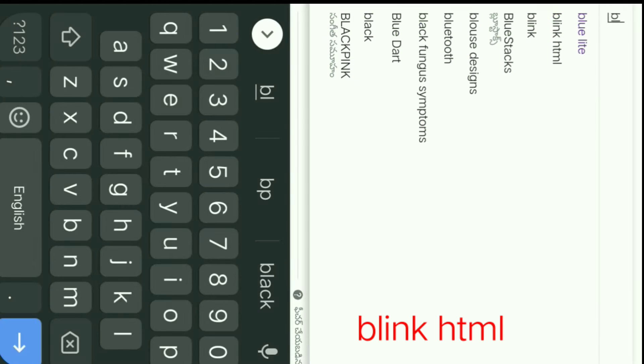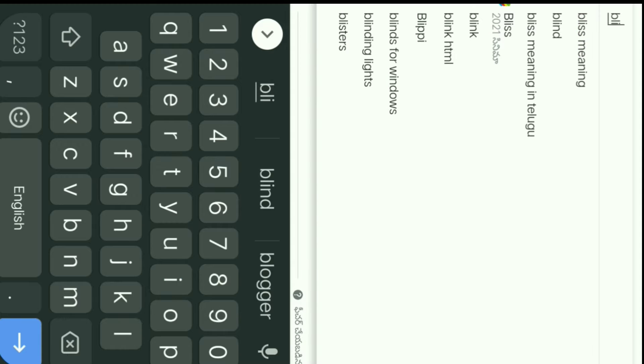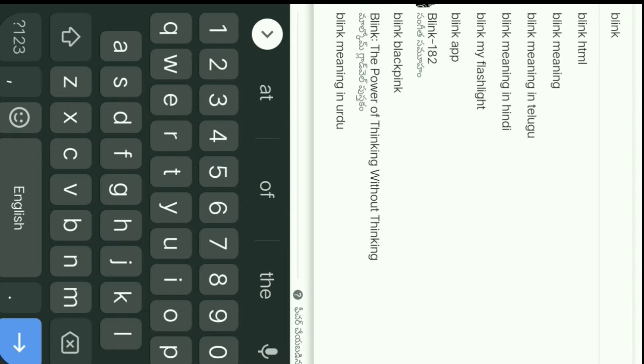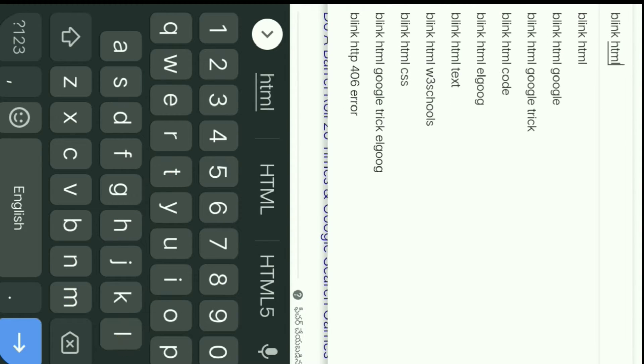Trick number one: Blink HTML. Let's search. After that, you will type in text and it will blink. If you want to see it, the text will blink on the page. You can try this trick.